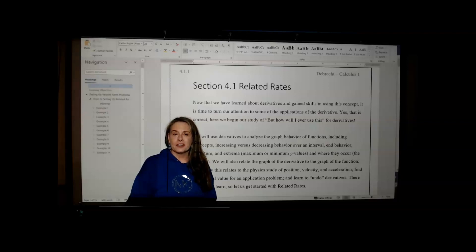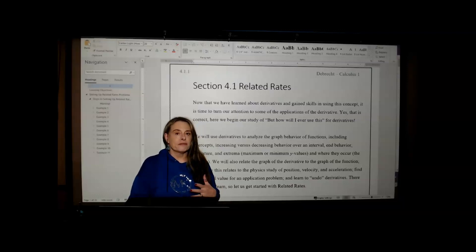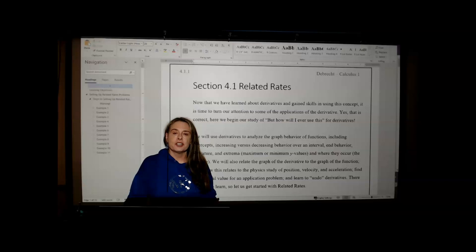We're now ready to start our study of Chapter 4, Applications of the Derivative. We've covered the derivative and we've practiced taking the derivative of different types of functions. We've learned about implicit differentiation and logarithmic differentiation.